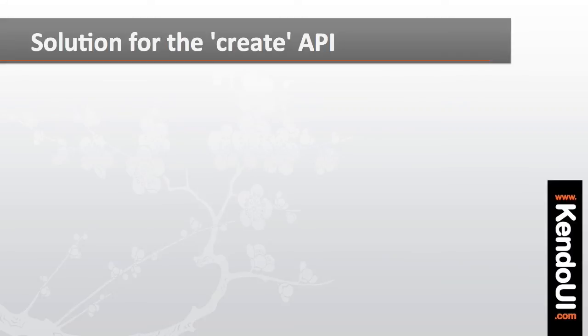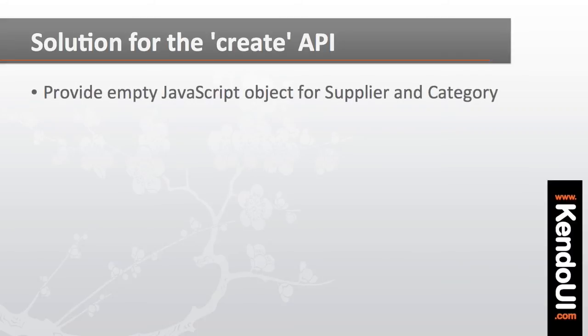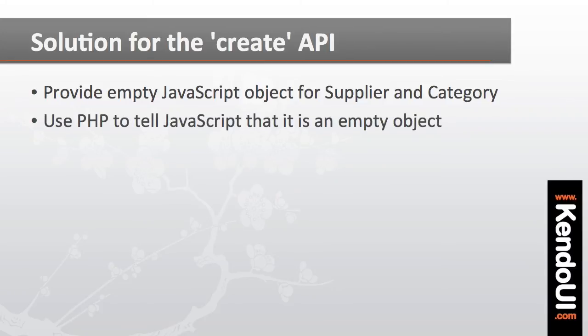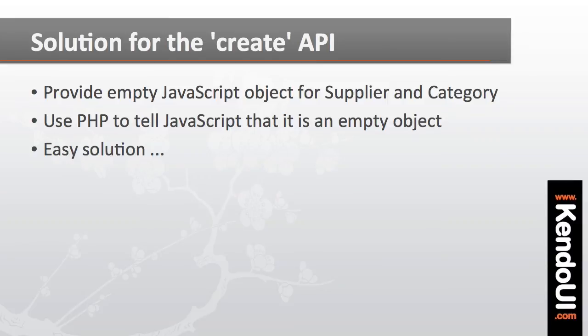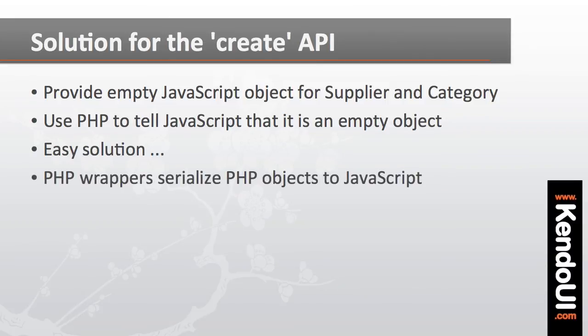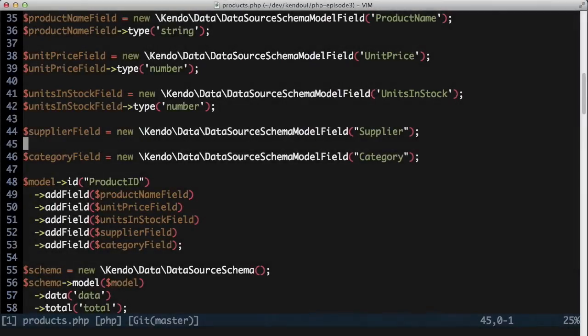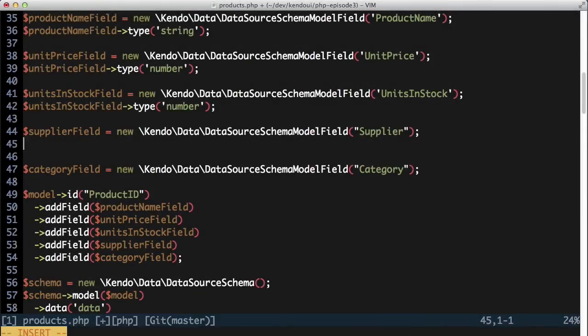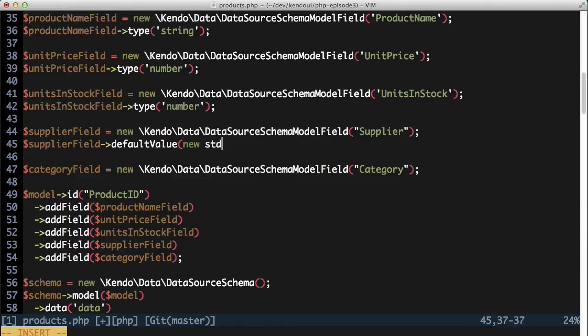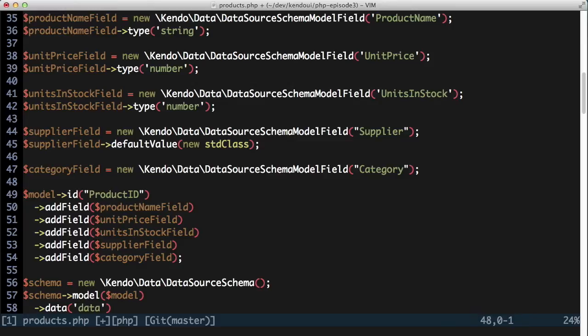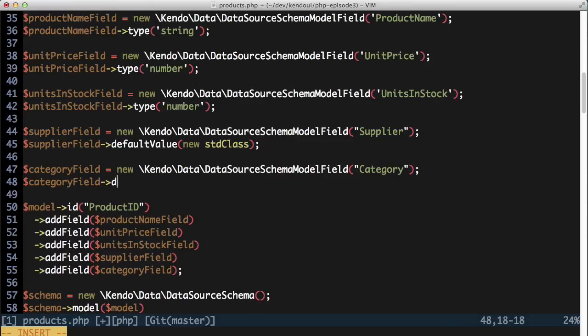To fix this, I need to set the default value of the supplier and category fields to an empty JavaScript object. Of course, I'm using PHP to do this, so I need a way to tell the PHP code to use an empty JavaScript object. It turns out this is easy. As I showed in the first episode of this series, the PHP wrappers will serialize PHP objects into JavaScript objects for me. I can set the default value of the supplier field and category field to empty PHP object instances, and when this gets processed, the PHP objects will be turned into empty JavaScript objects.